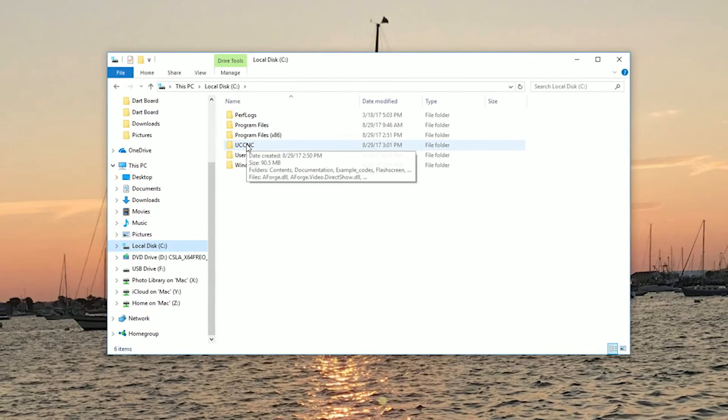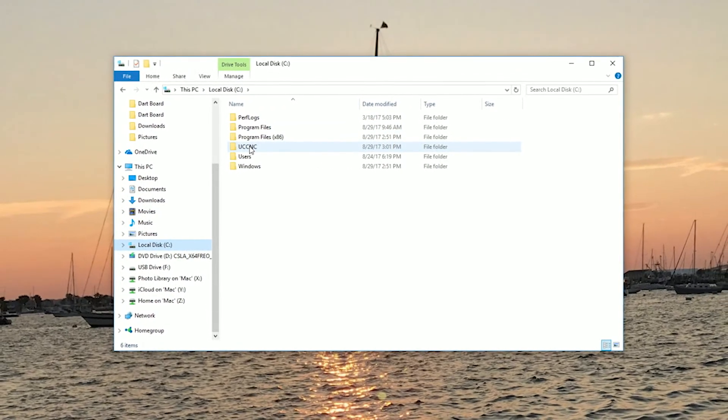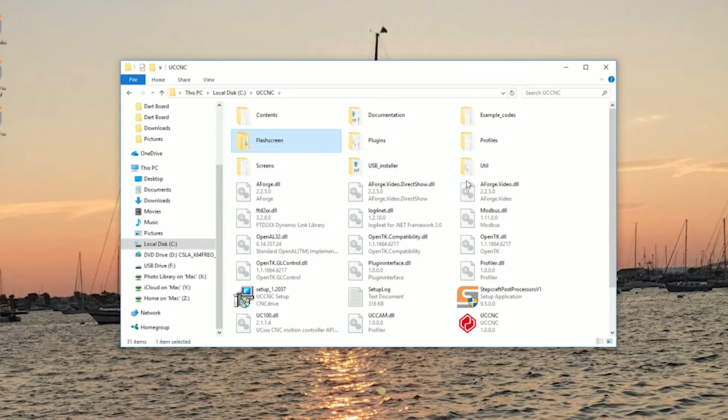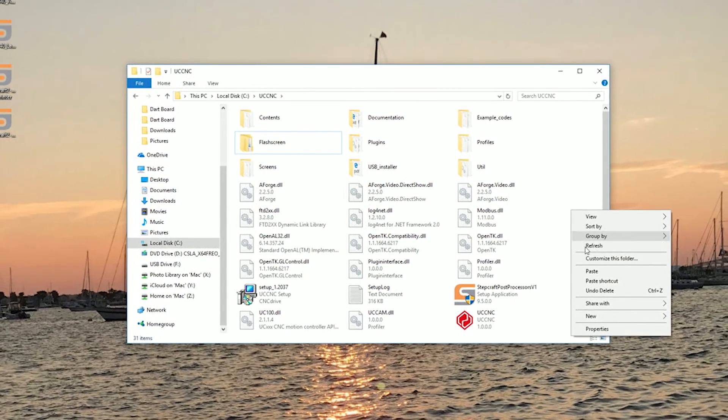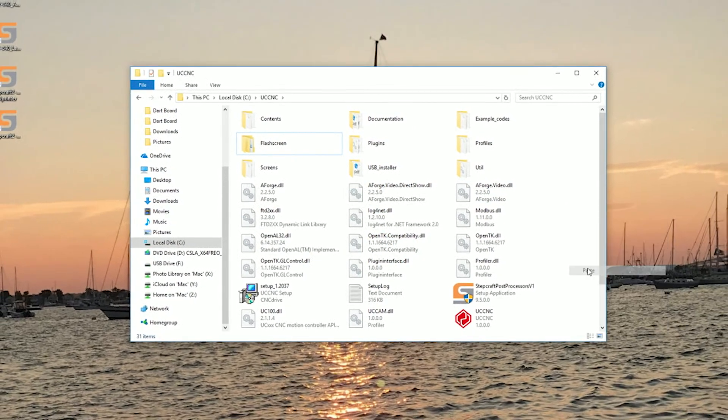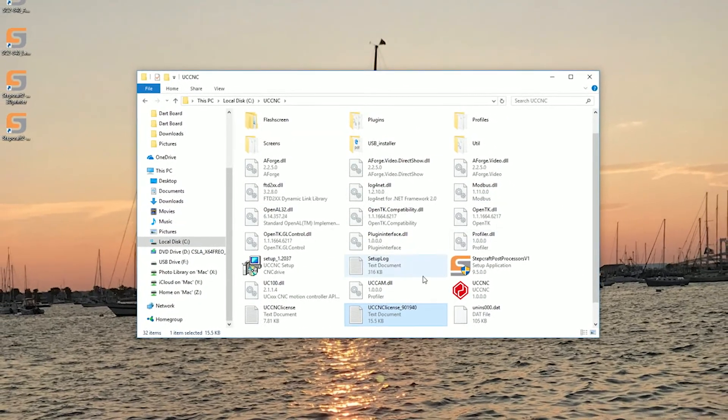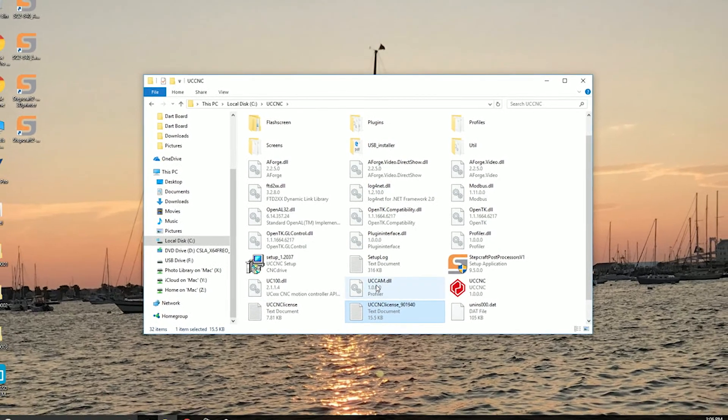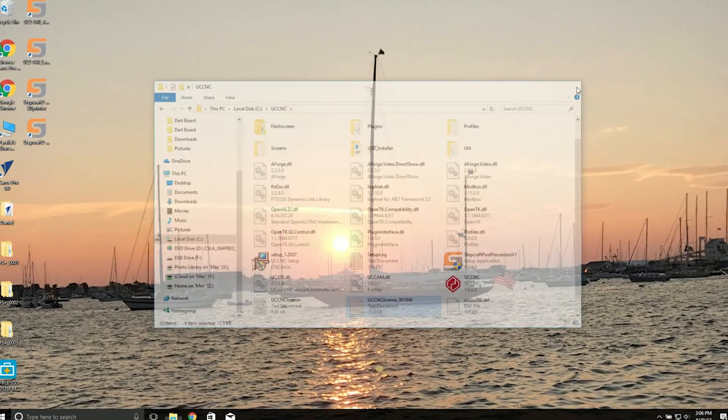In our C drive, we have our UCCNC folder. Paste our license file here, and that's it.